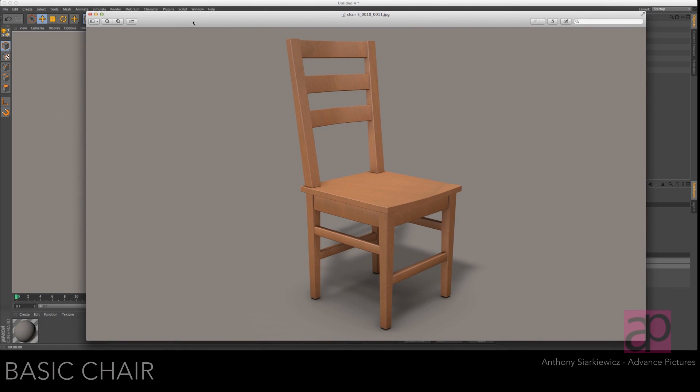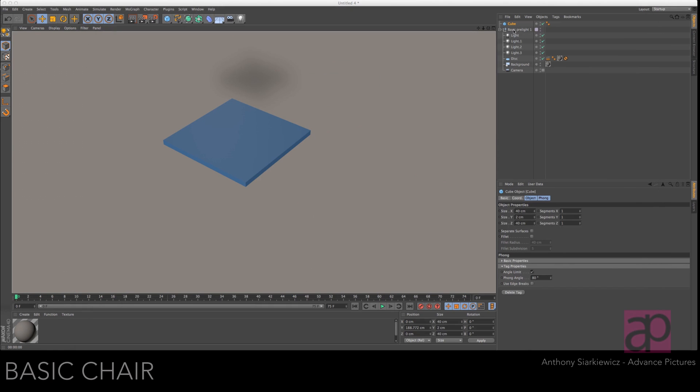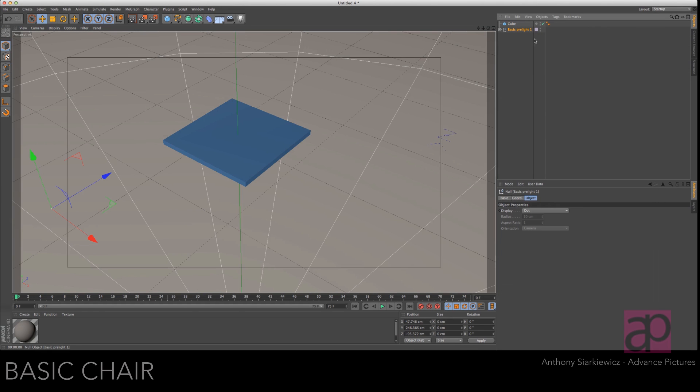This is what we're going after today. I started off with a basic pre-lit scene with a composited background and then I just hide that so it's out of my way.